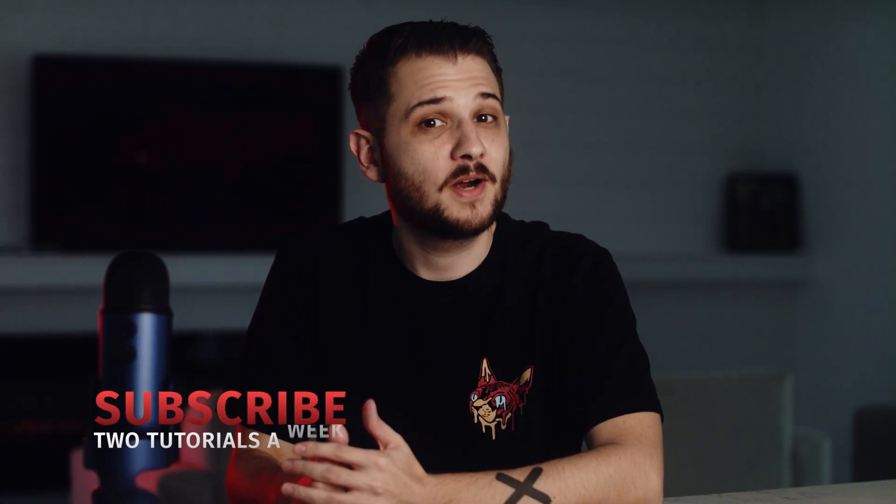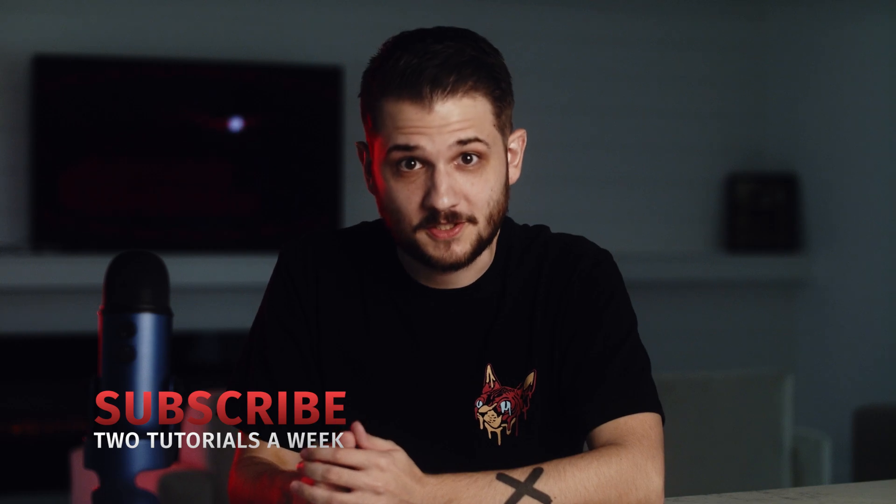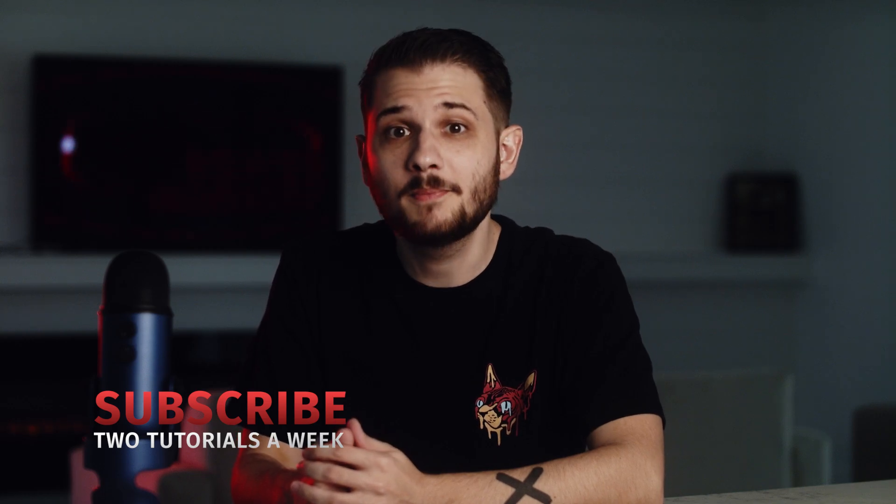We're at the end of the video, so be sure to subscribe for more post-production tutorials, and remember, always be creating!